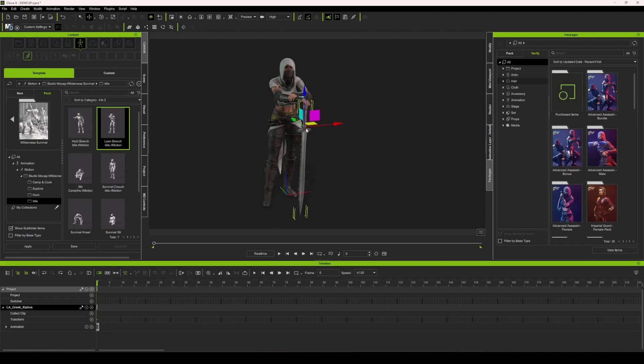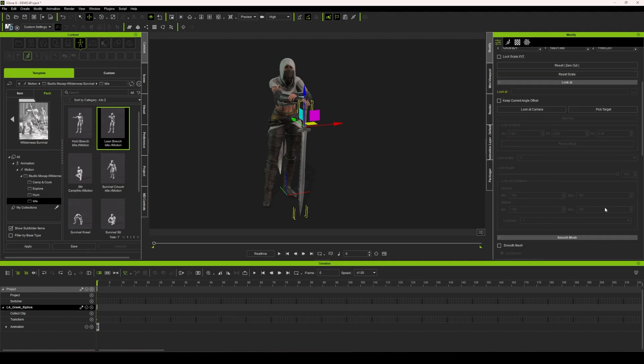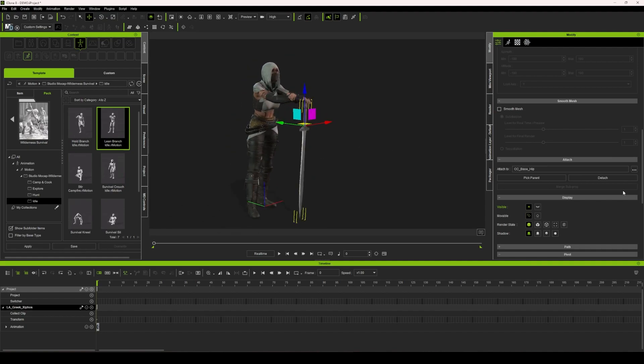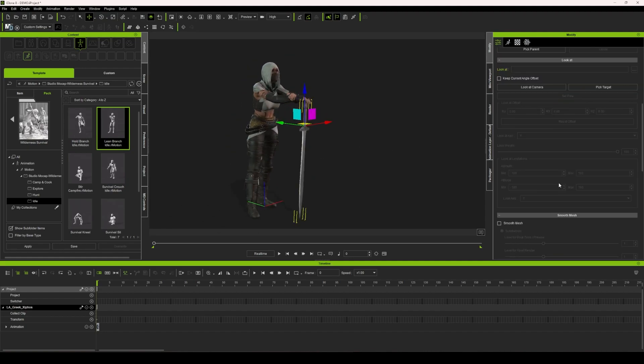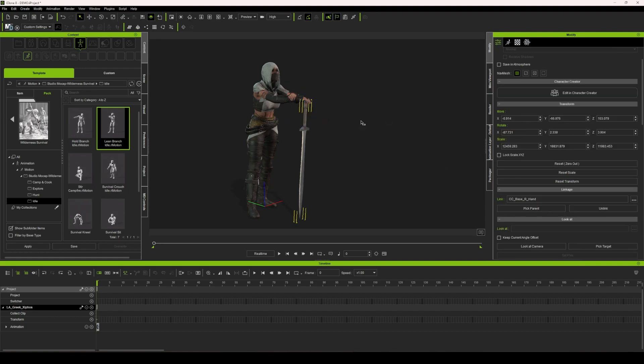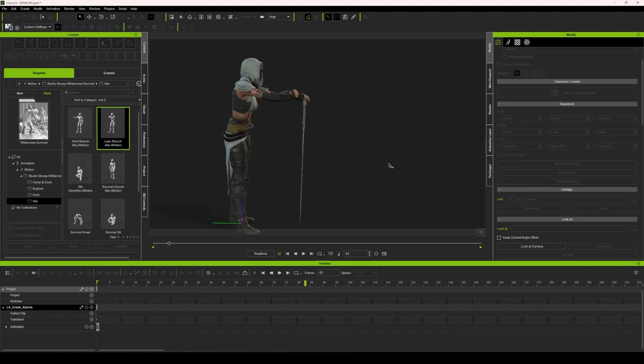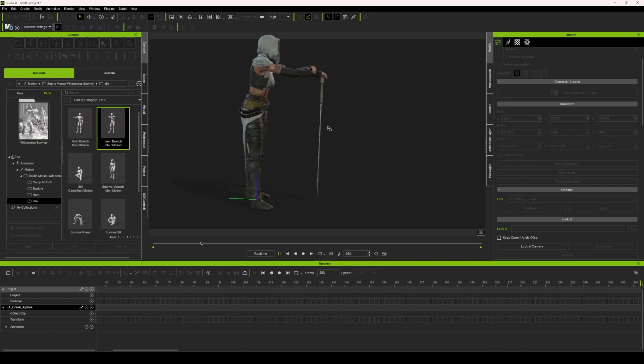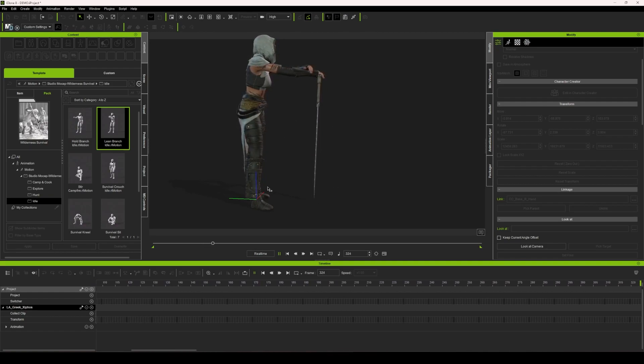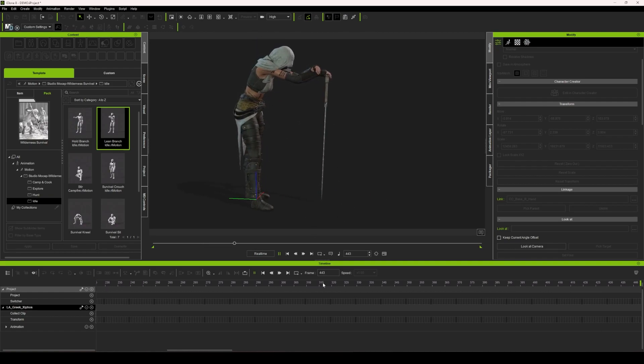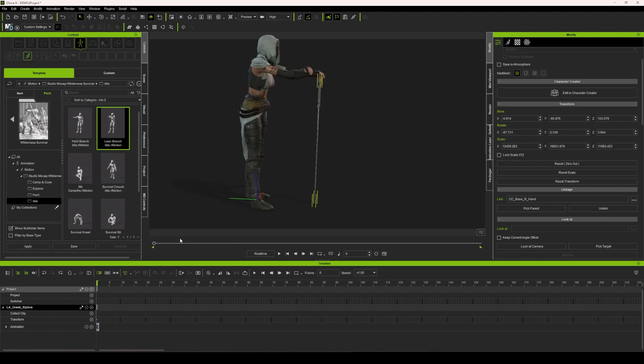Next thing you would do is you would just link this up like you would with any prop to your character. I'm going to use the link feature since it typically works out better for me, especially when I'm sending things to Blender. I'm just going to pick parent and select the right hand. When we play it back, now we can see the hand is driving the animation, but the sword is moving back and forth in space. This is not what we're looking for.